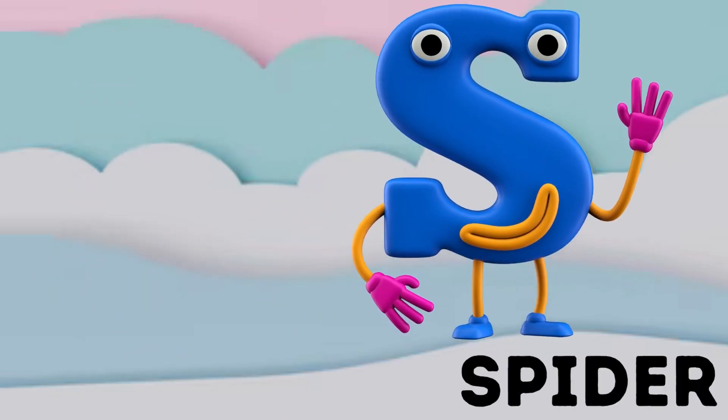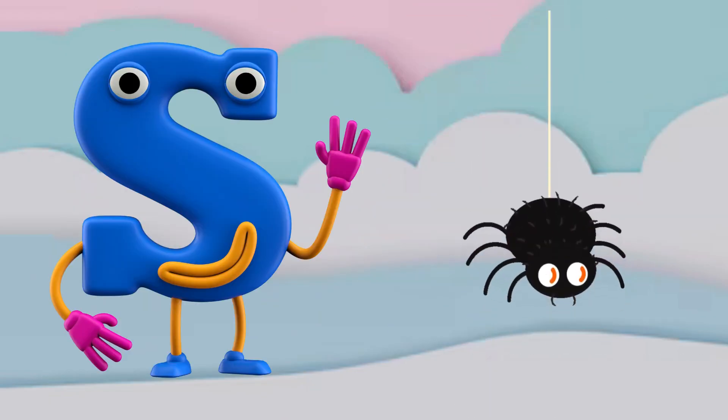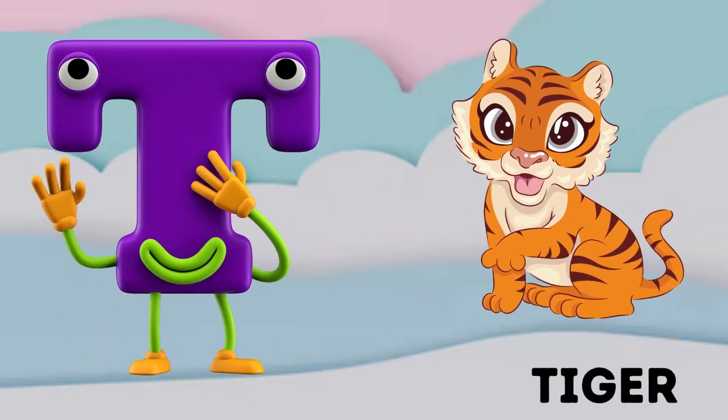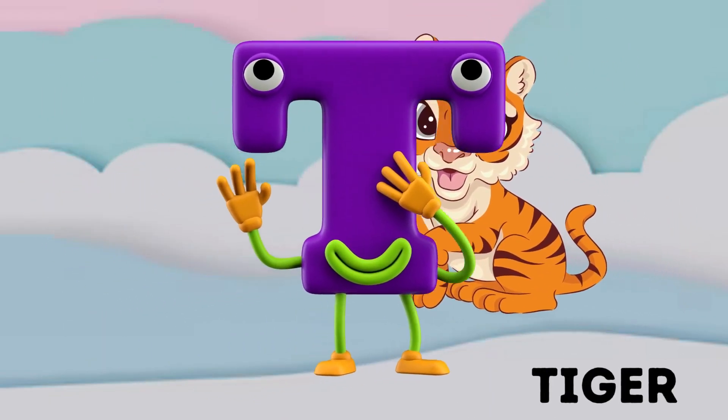P is for Pony. S is for Spider. T is for Tiger.